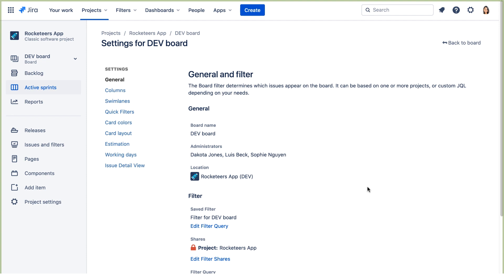If one of the other team members created a board in this project, by default only the person who created the board and JIRA Administrators would be able to configure that board, but other users can view and add issues to the board. If the board administrator wanted others to configure the board, they'd need to add them to the board administrators.